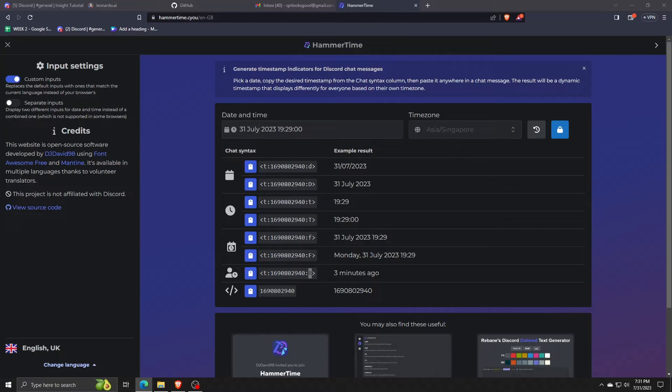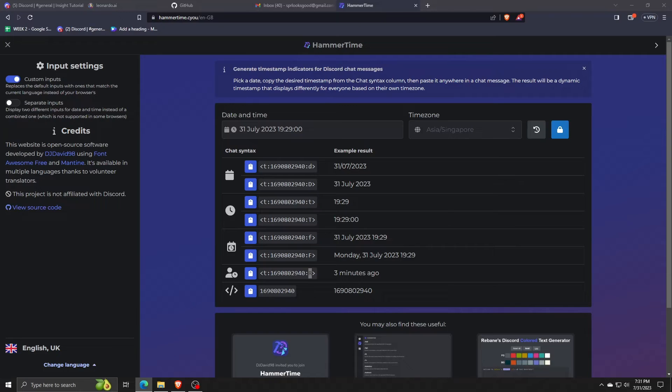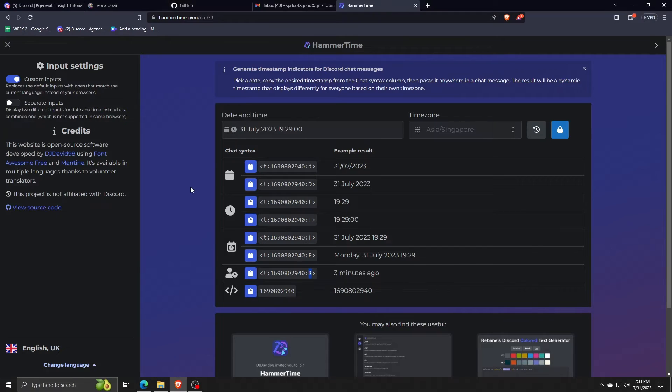So in order to access the chat countdown feature, you want to look for the icon with the person and the clock next to him. That is the countdown chat syntax we were looking for.